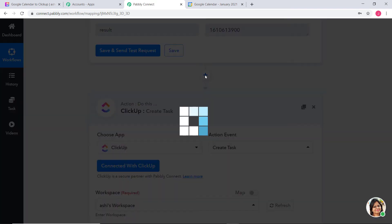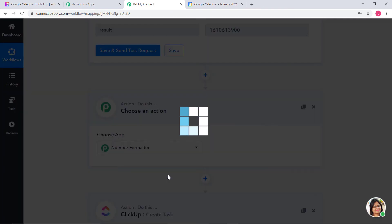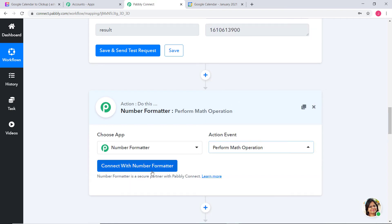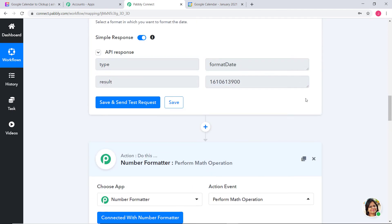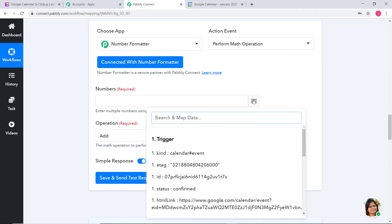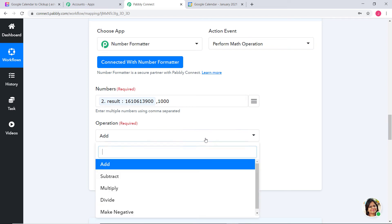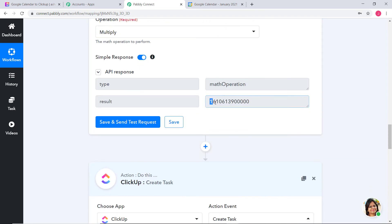I am going to add one more action step using Number Formatter, with action event 'Perform Math Operation.' In order to convert the date into milliseconds, I am going to multiply it by 1000. First I will map the correct date in timestamp format, then put a comma and write 1000. In operation I am going to select Multiply. So now we have our start date in timestamp format and in milliseconds. Now I will save it.